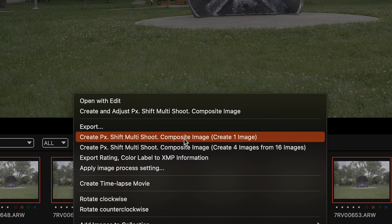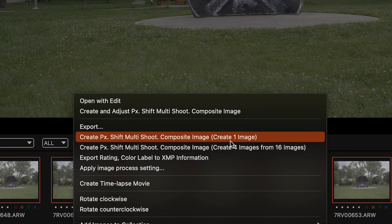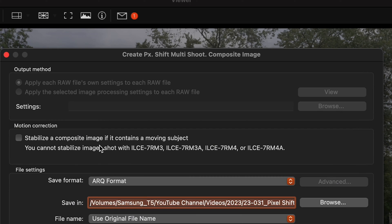You can choose to create one image or create four images from 16 images but I'll just go with the first option. I'll put method to what it is and in motion correction you can select to stabilize a composite image if it contains a moving subject.